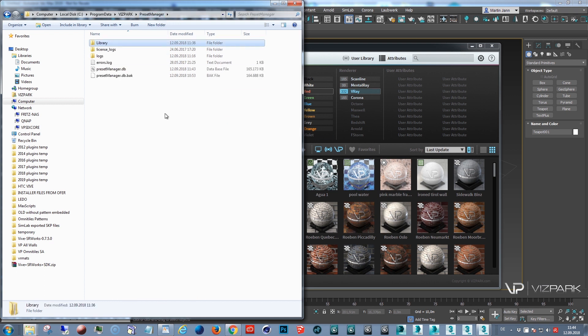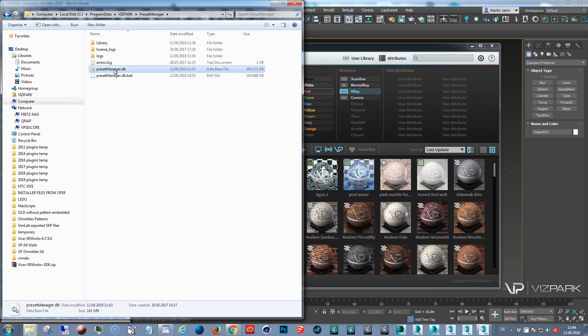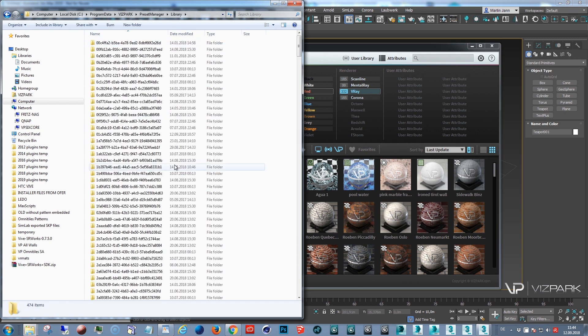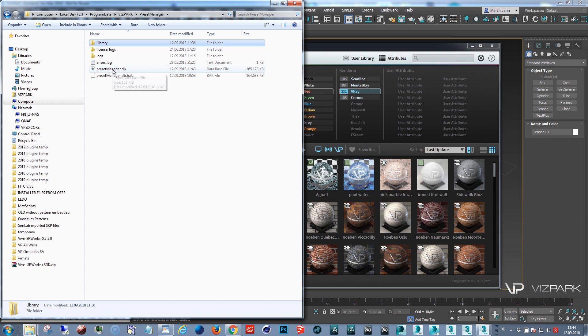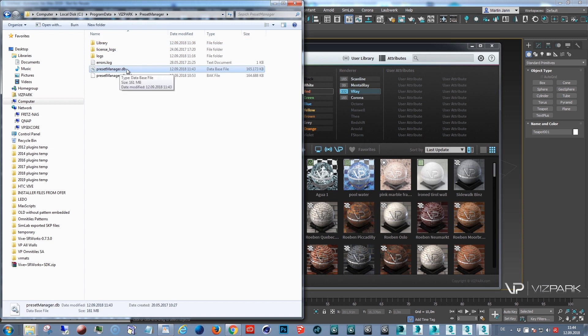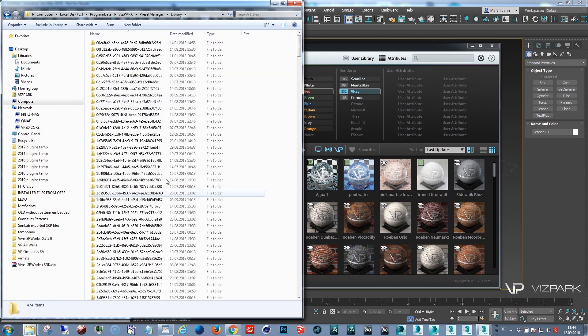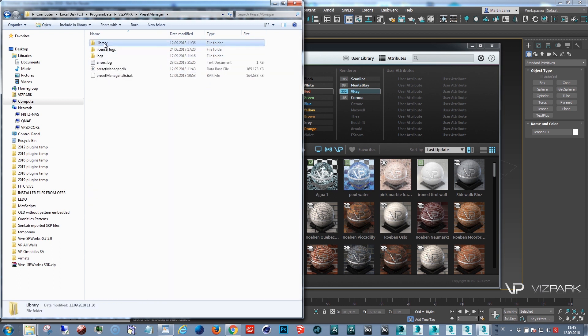The library itself consists of two main parts. One is the database file which is ending with DB. This has a size of 160 megabyte and the library folder containing all these presets. Now, if you want to move this folder to a different location, you need to copy all files to the new location but not the database file. This has to stay here and should not be moved. But the library, the bitmaps, everything should be moved.